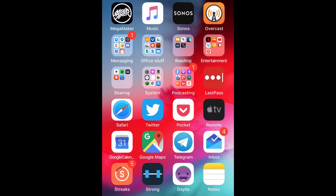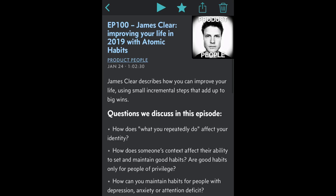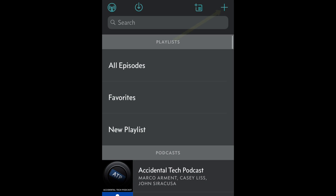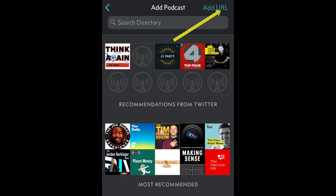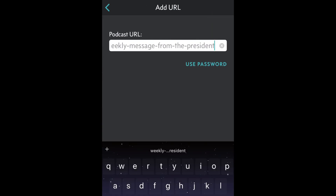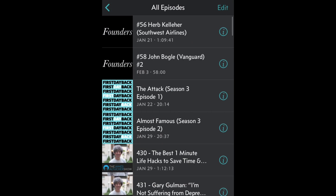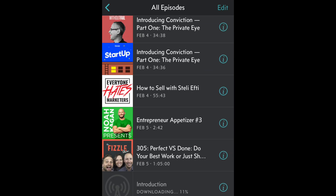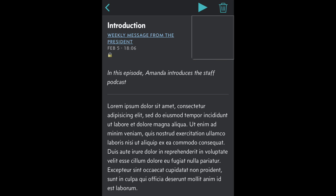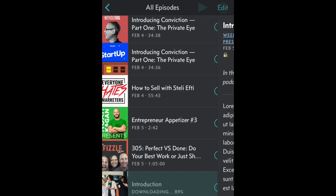Now I'm going to go into my podcast player. In my case it is Overcast. I'm going to click this plus icon, and then on the upper right-hand side it says add URL — I'm going to click that. You'll see it's auto-pasted that URL, our private podcast feed URL. I'm just going to click this, and now if I go into my episodes, I will find that episode is downloading right here. Introduction — weekly message from the president. You'll notice there's also a lock icon here to indicate that this is a private podcast feed.